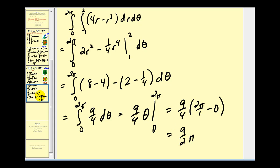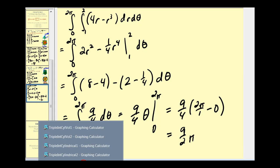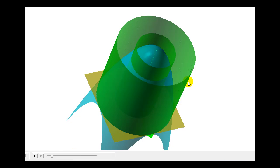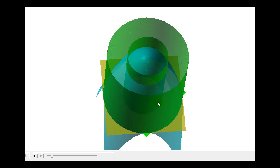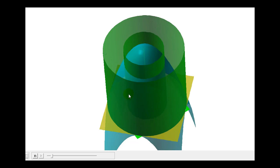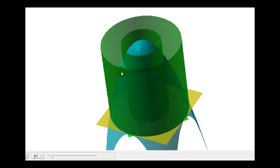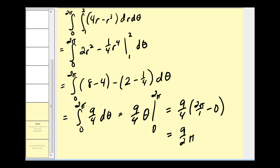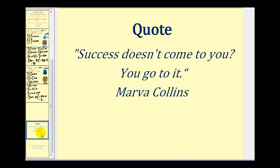Because f(x, y, z) = 1, this result of 9π/2 actually gives us the volume defined by the limits of integration. In the next video, we'll discuss more about determining volume using triple integrals. I hope this was helpful.